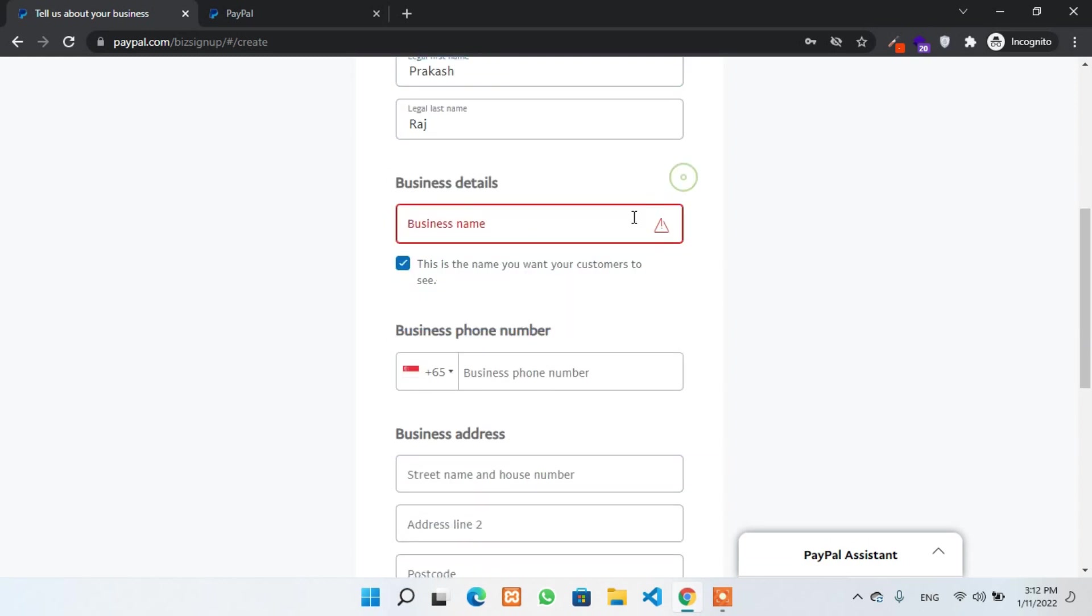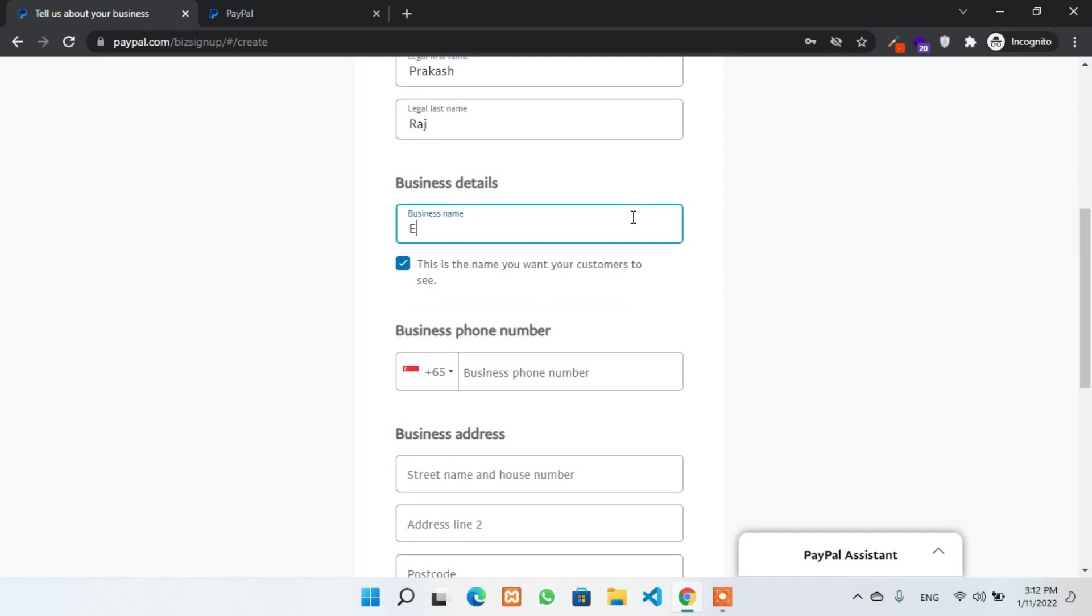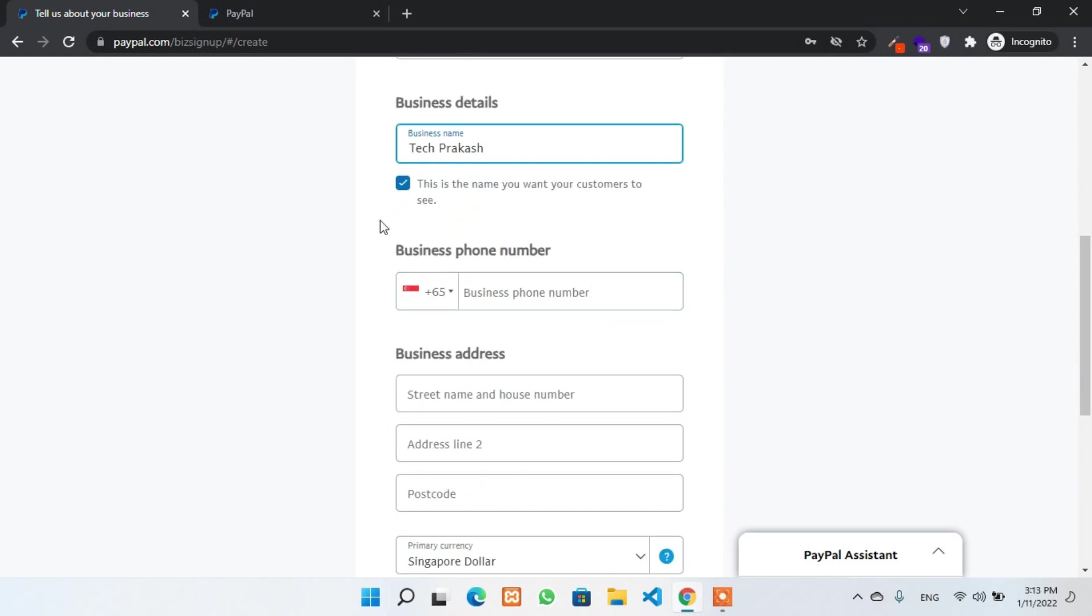In the business detail, you have to provide a business name. It could be anything according to your business. I'll put here as an example, TakePrakash. This will be my business name and I'll receive payment on the name of business.